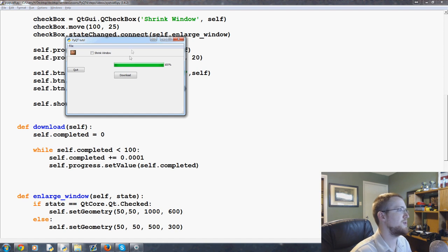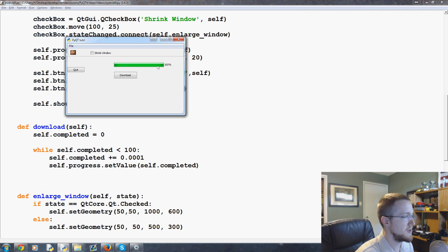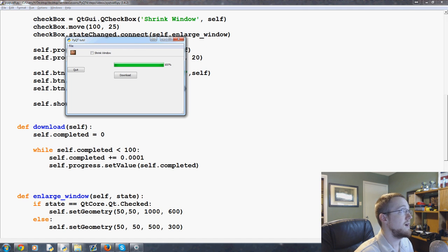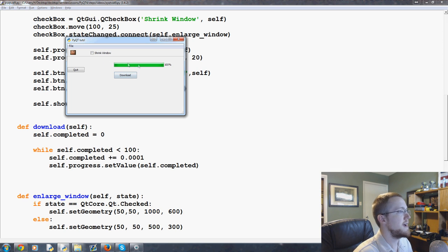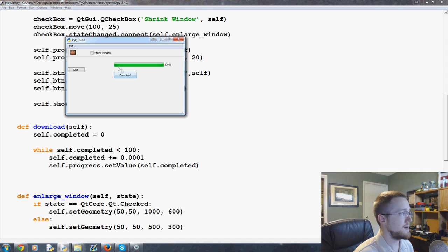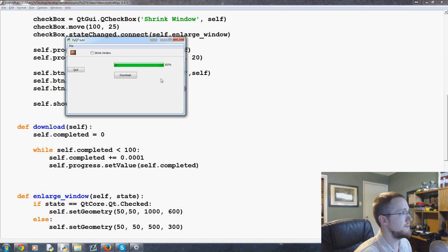I'll show you later how we can change the styles of the window once we have a lot of stuff on here. In fact, we'll probably do that in the next video, so you can see how you can change the style because depending on what operating system you're running, this probably looks a little different. The whole window probably looks a little different. And that's the magic of Qt.